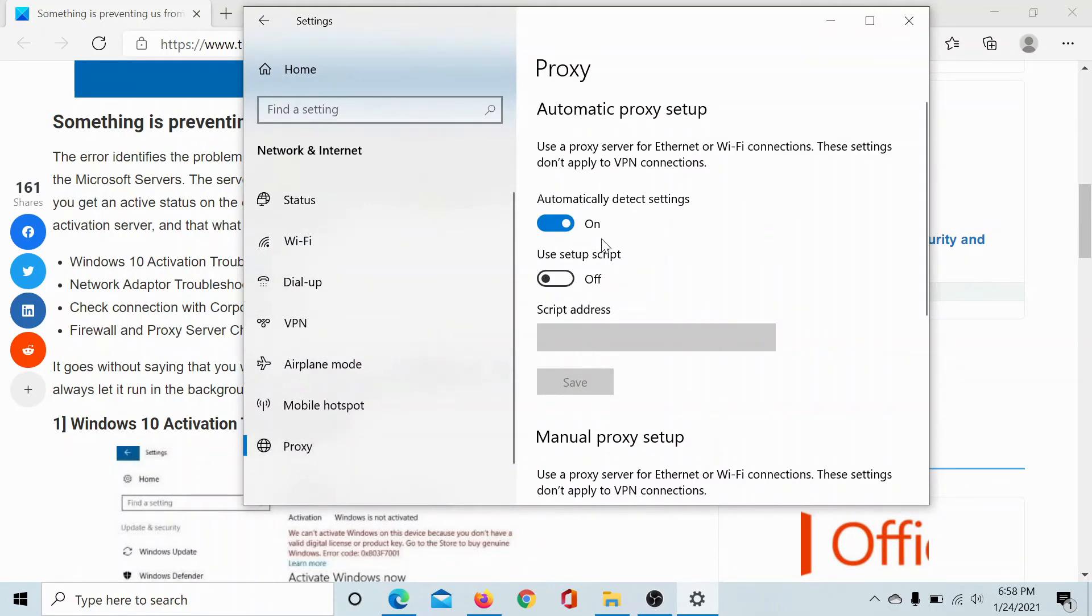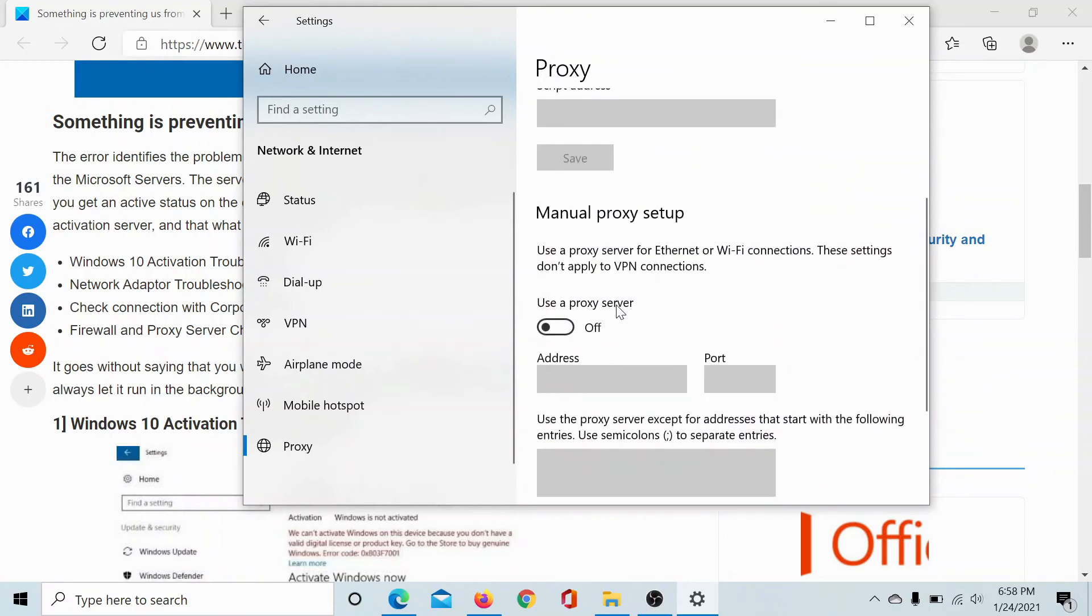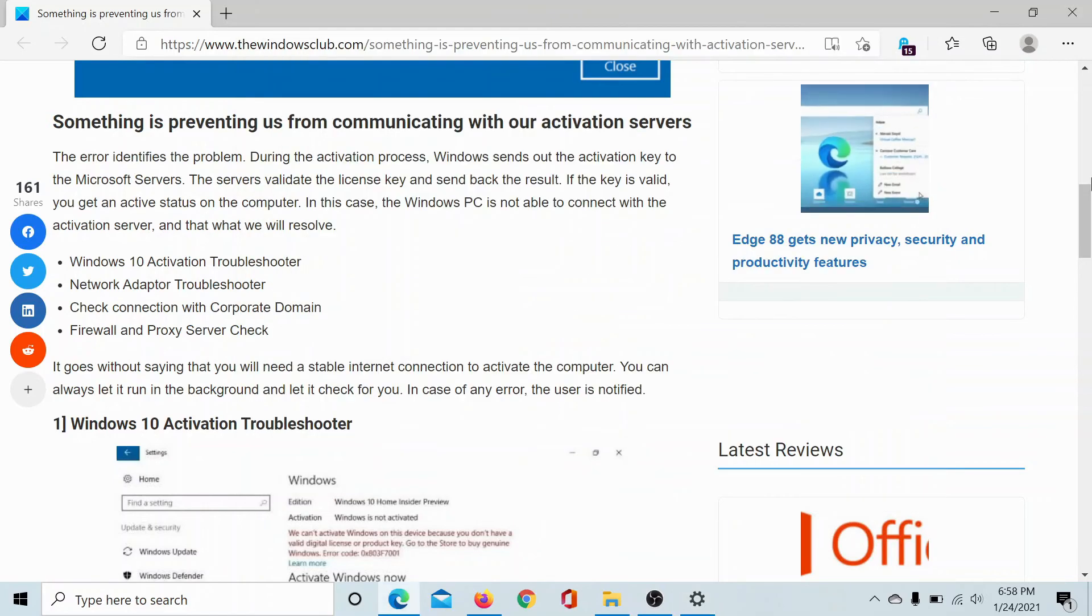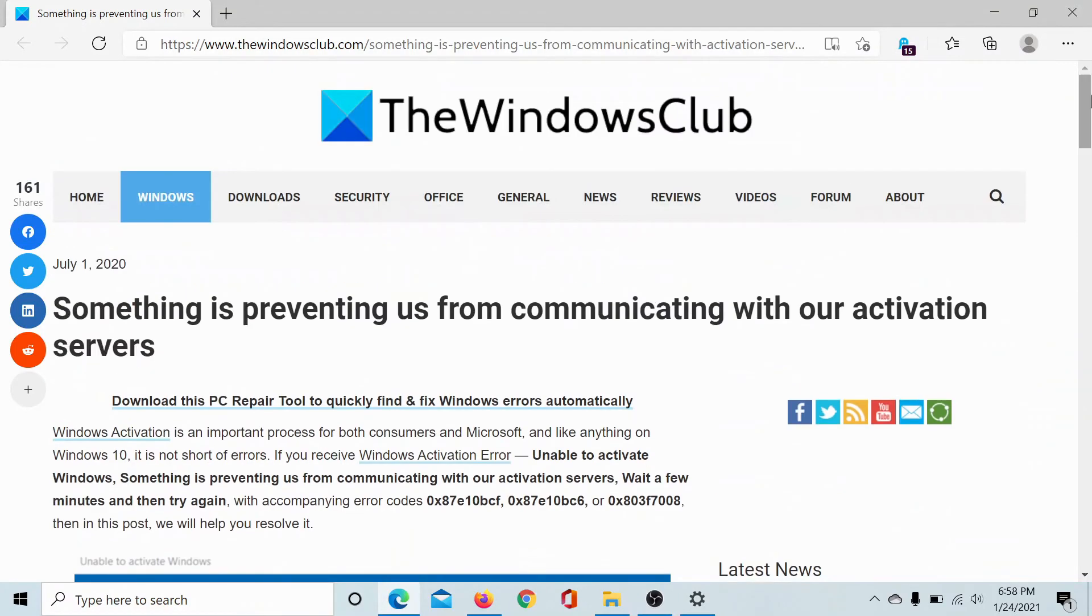Make sure that the switch associated with automatically detect settings is on and the one associated with manual proxy setup is off. Isn't this easy? If you have any doubts, please go to the original article on the Windows Club, scroll down to the comment section and write your query. We will surely answer to it.